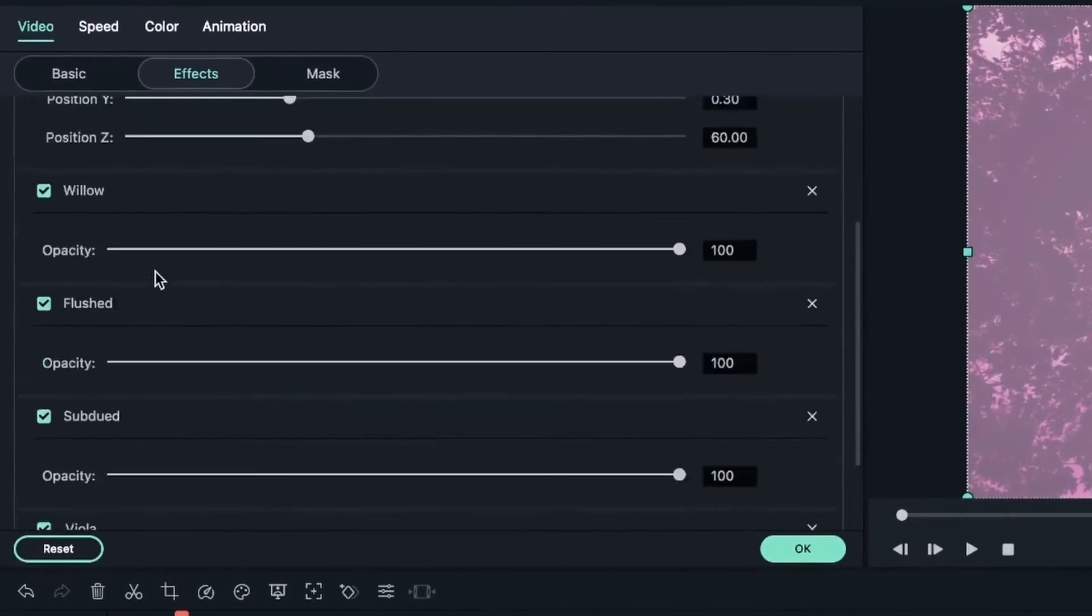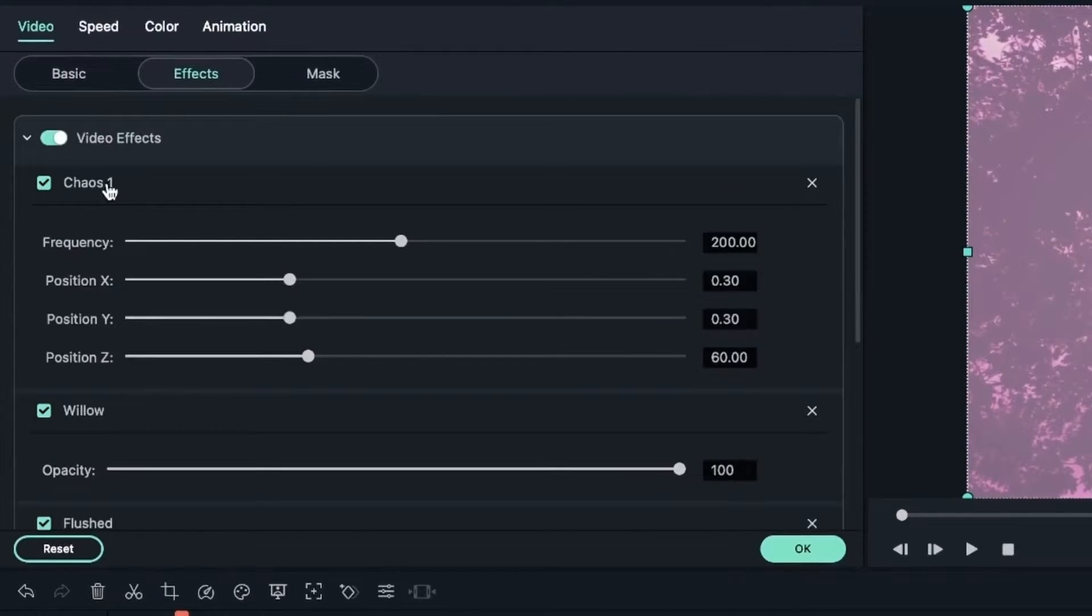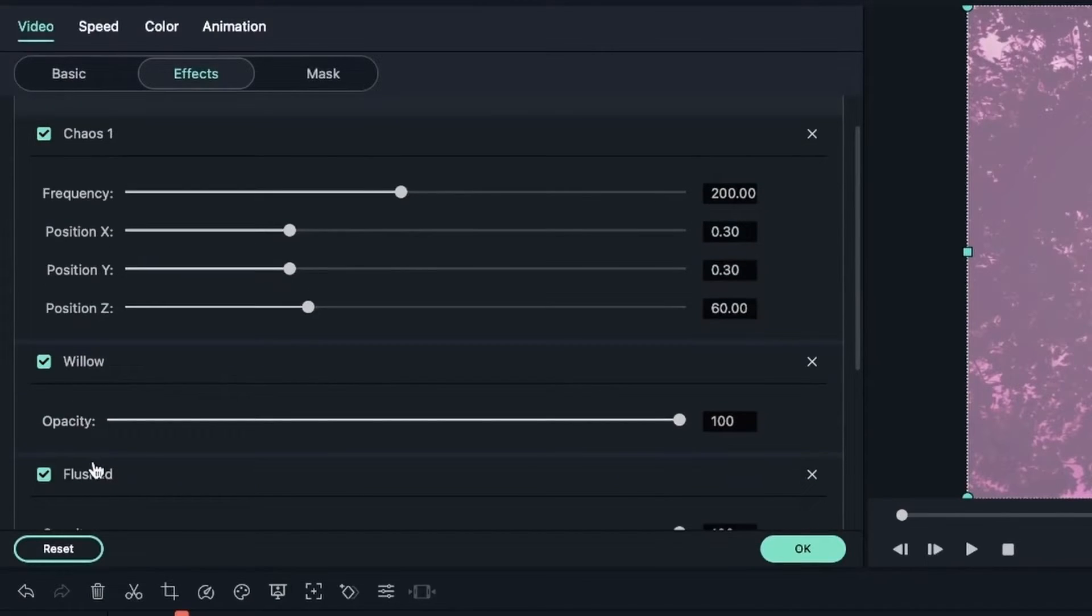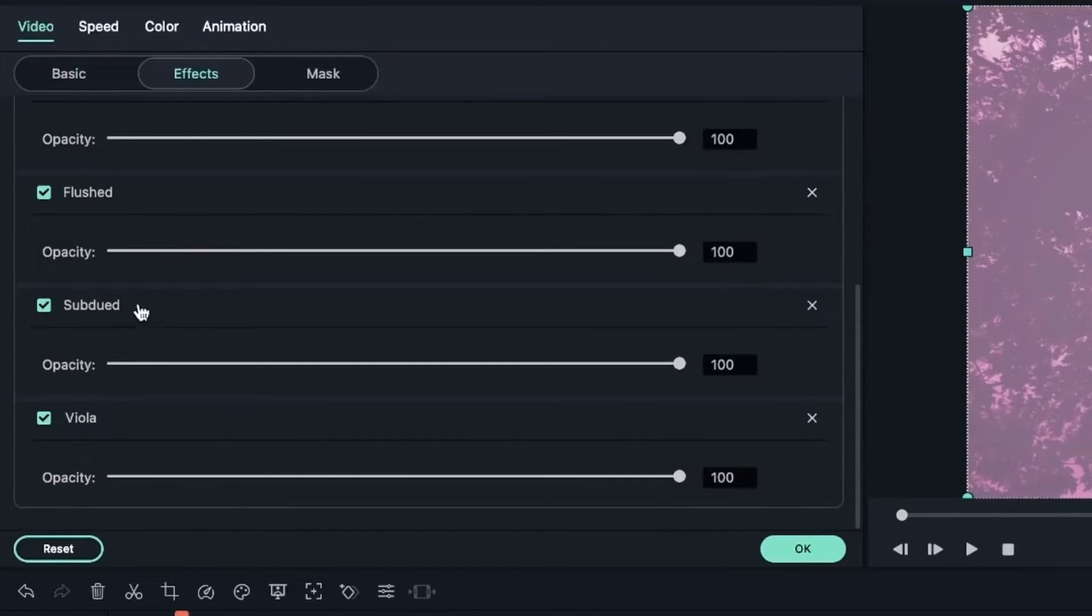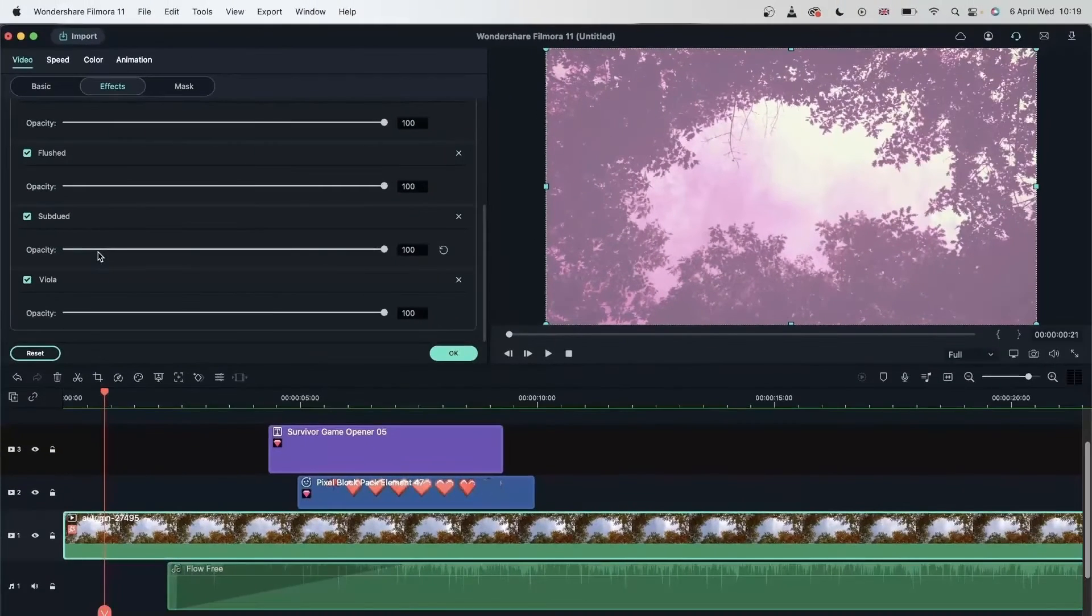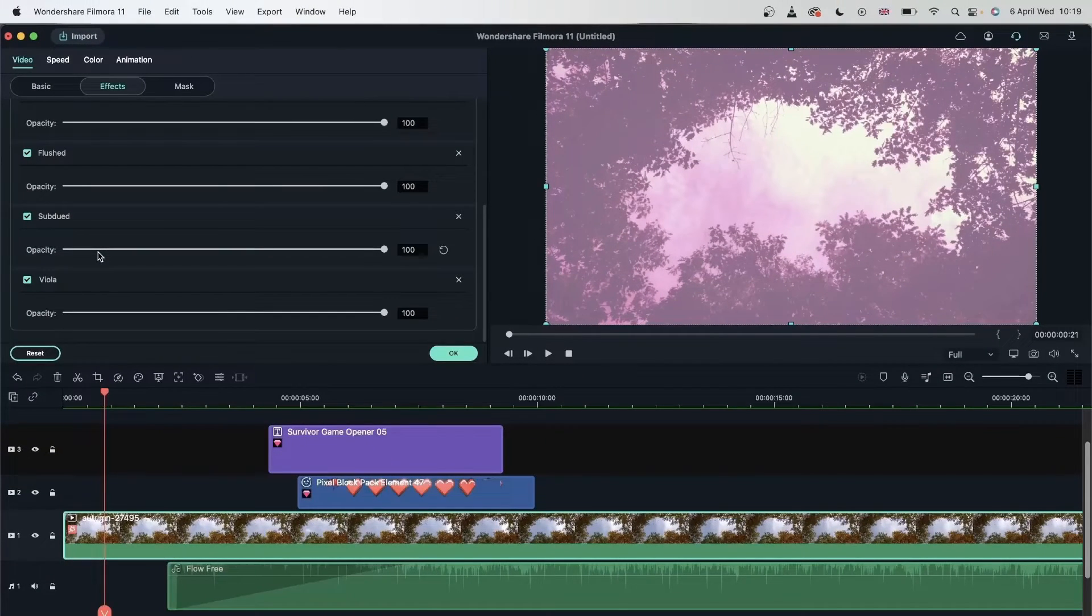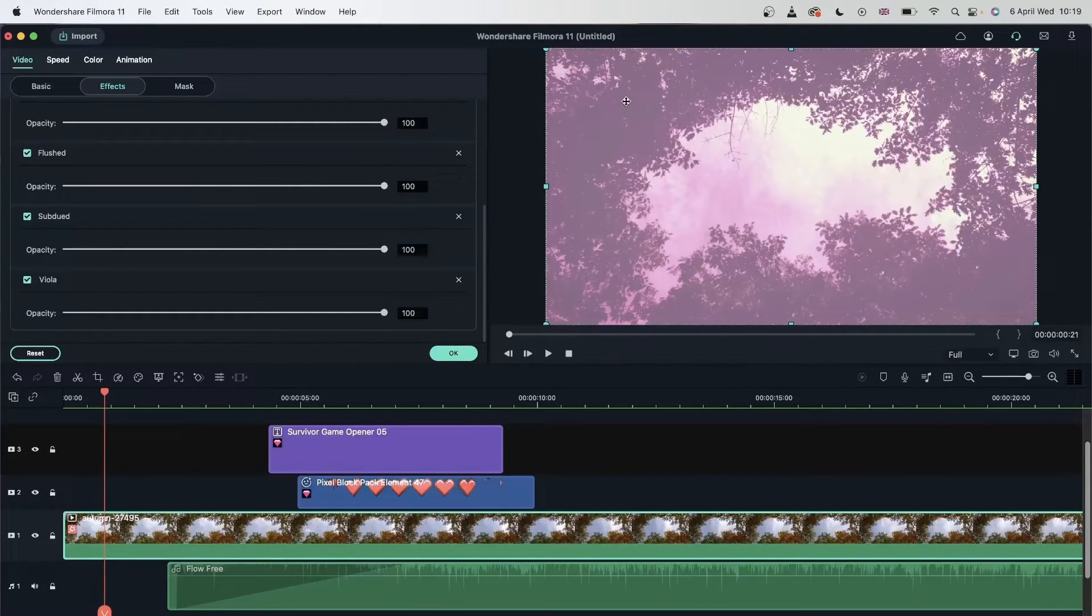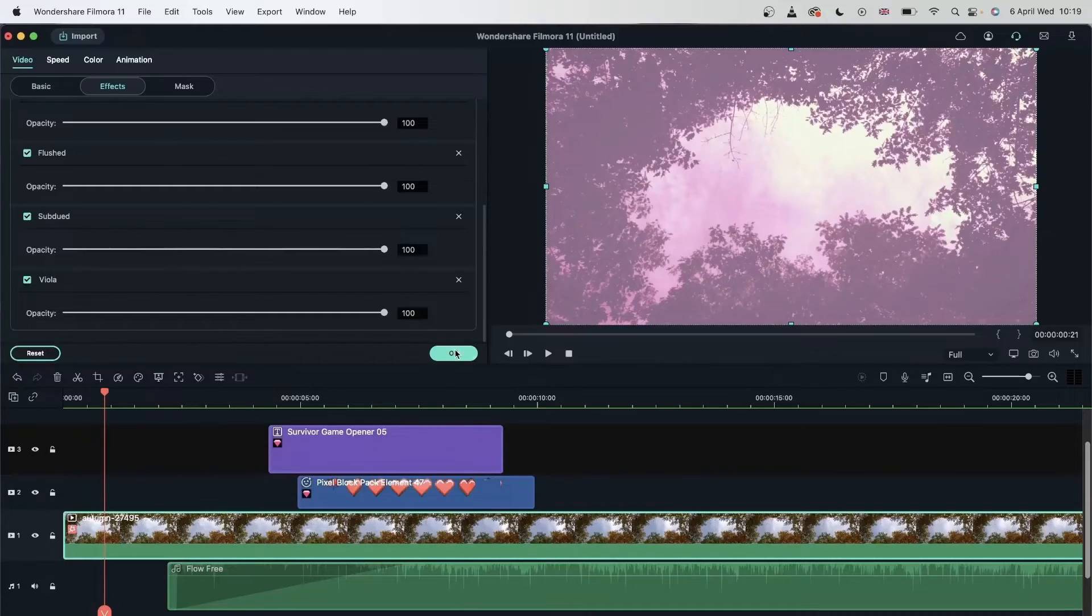If I double click on this media, I have, we have one, two, three, four, five different effects on this video. So now let's say I changed my mind and I don't want this video, but I still want these effects.